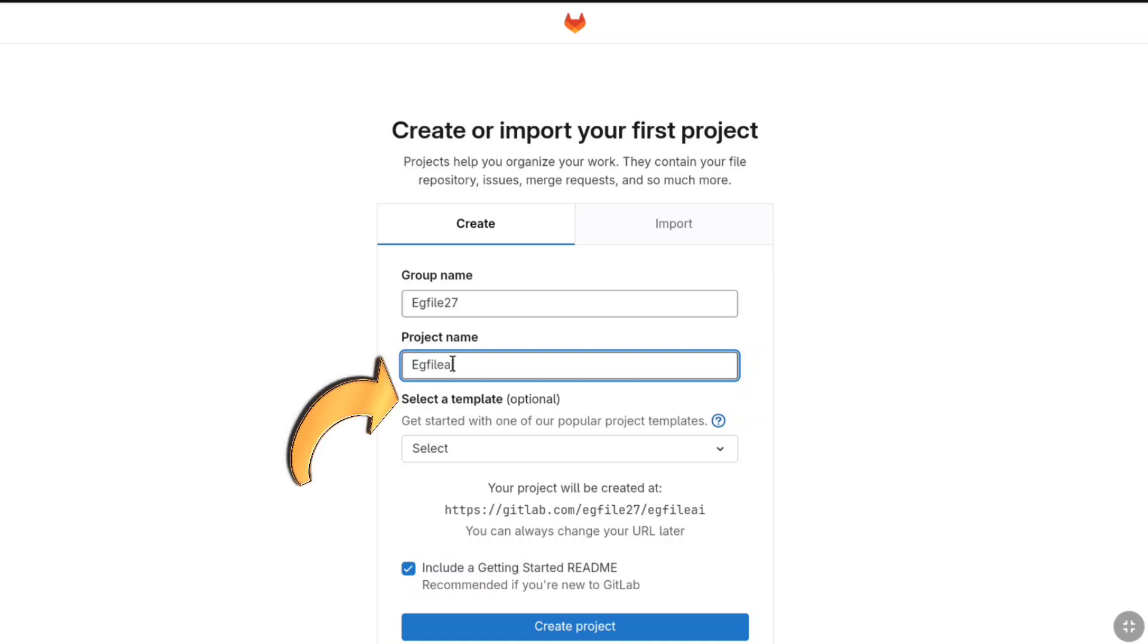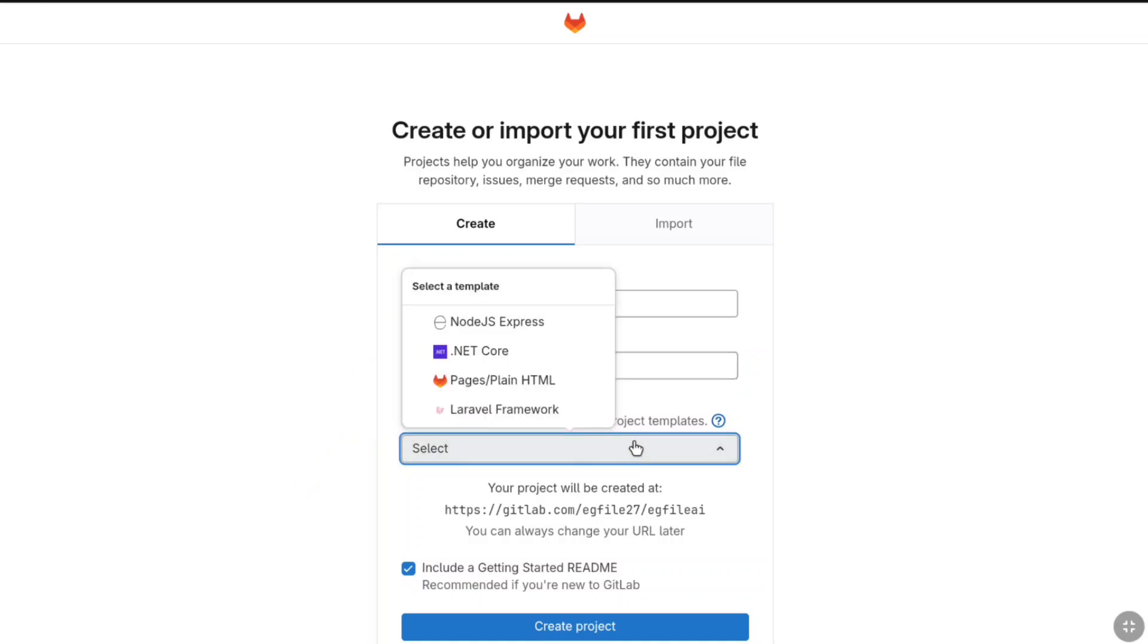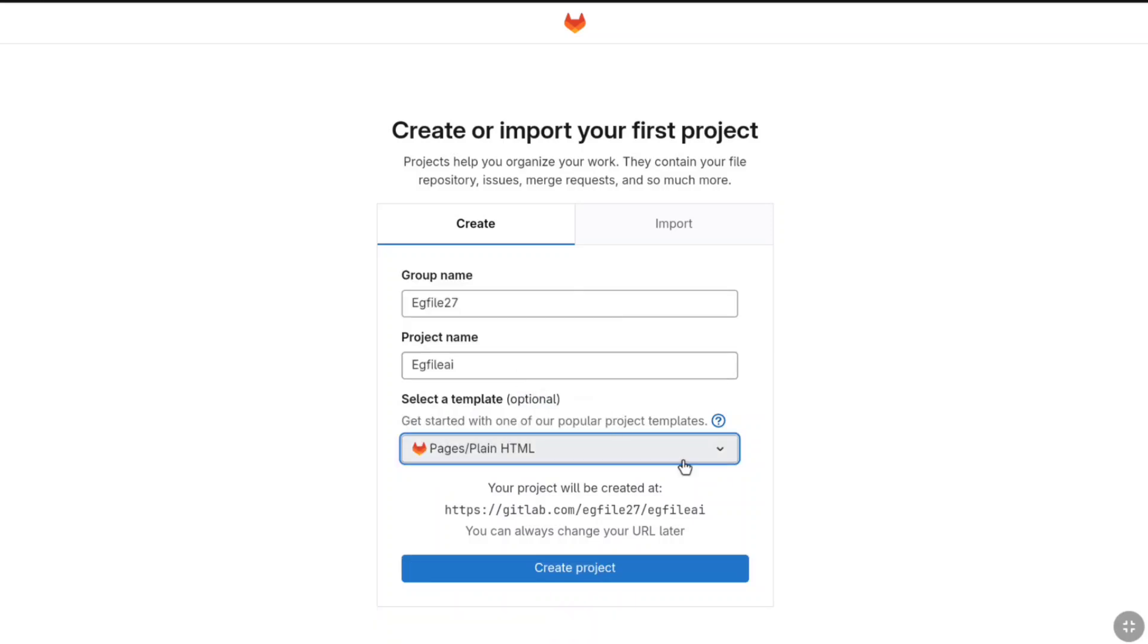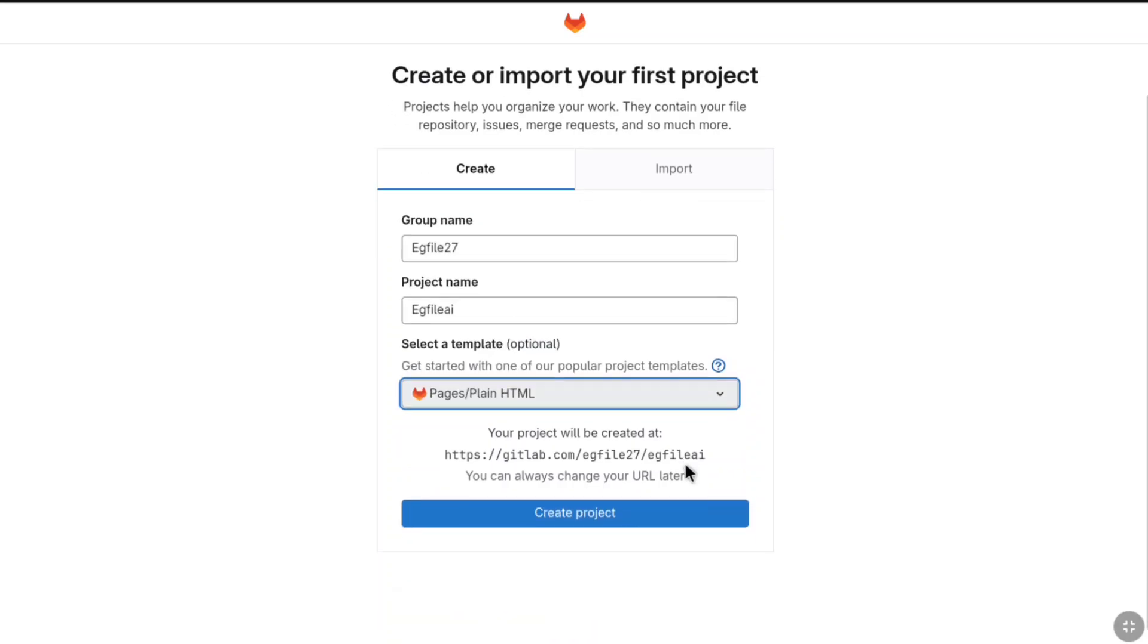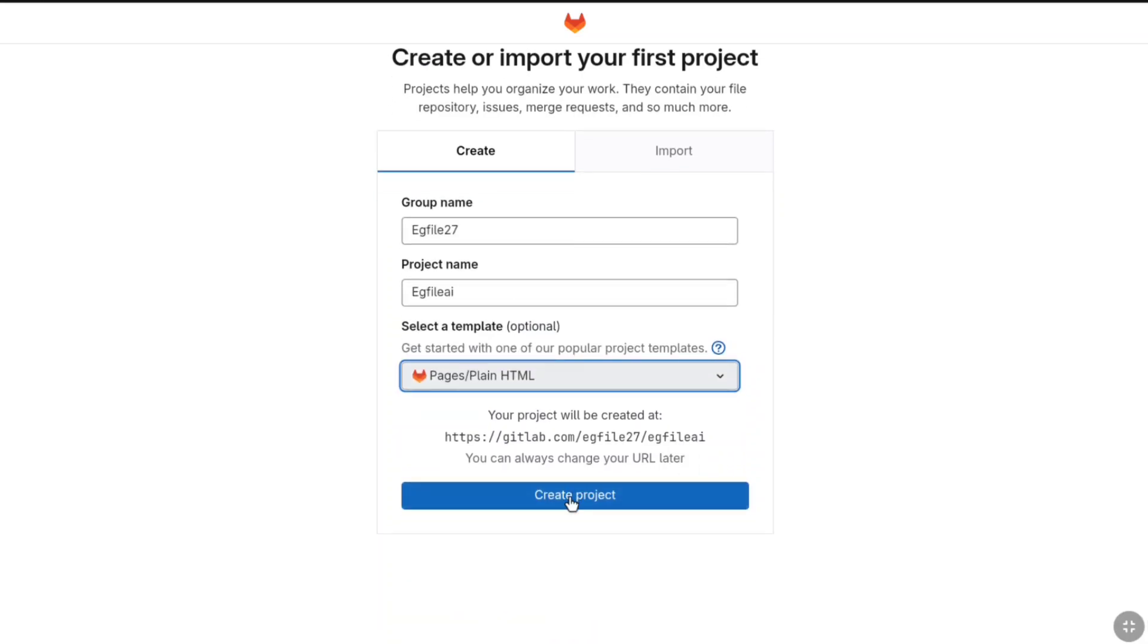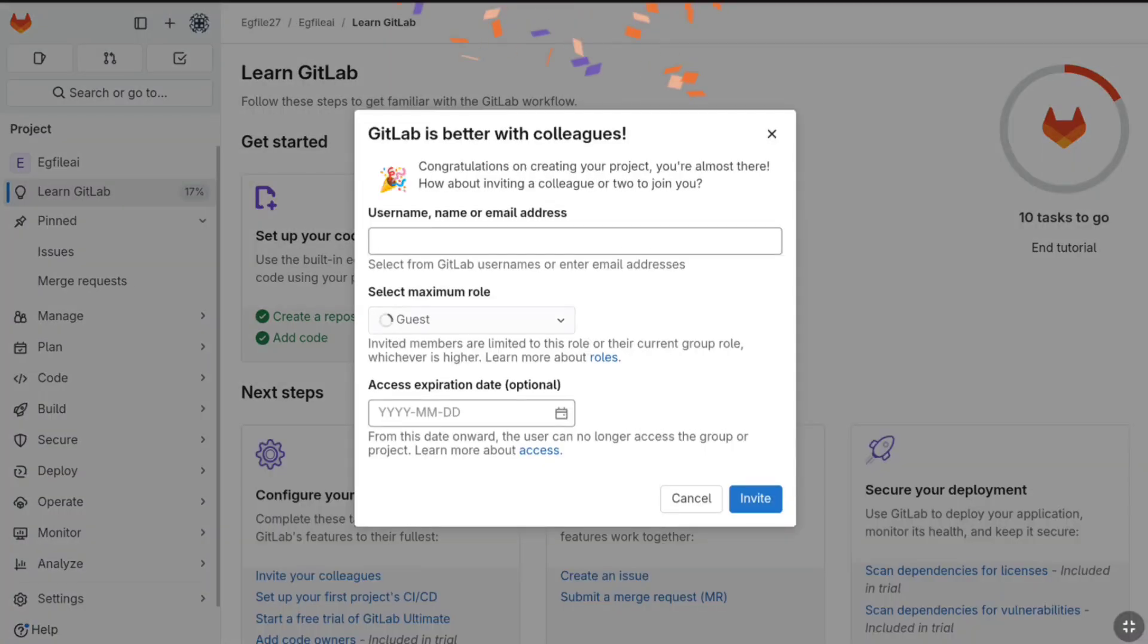Now once you entered your project name, next you have to select a template and it is optional. If you want you can leave this but I strongly recommend you to select it. Here you will get four options and I'm going to be selecting pages slash plain html. Once it is done, let's click on create project and that's it, the project has been created.